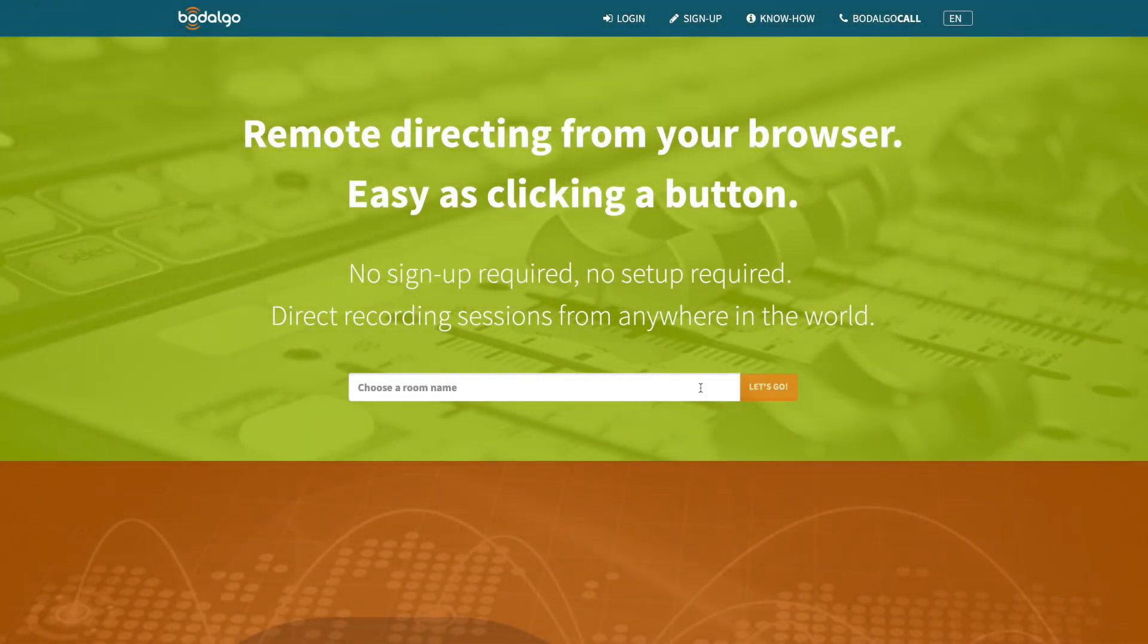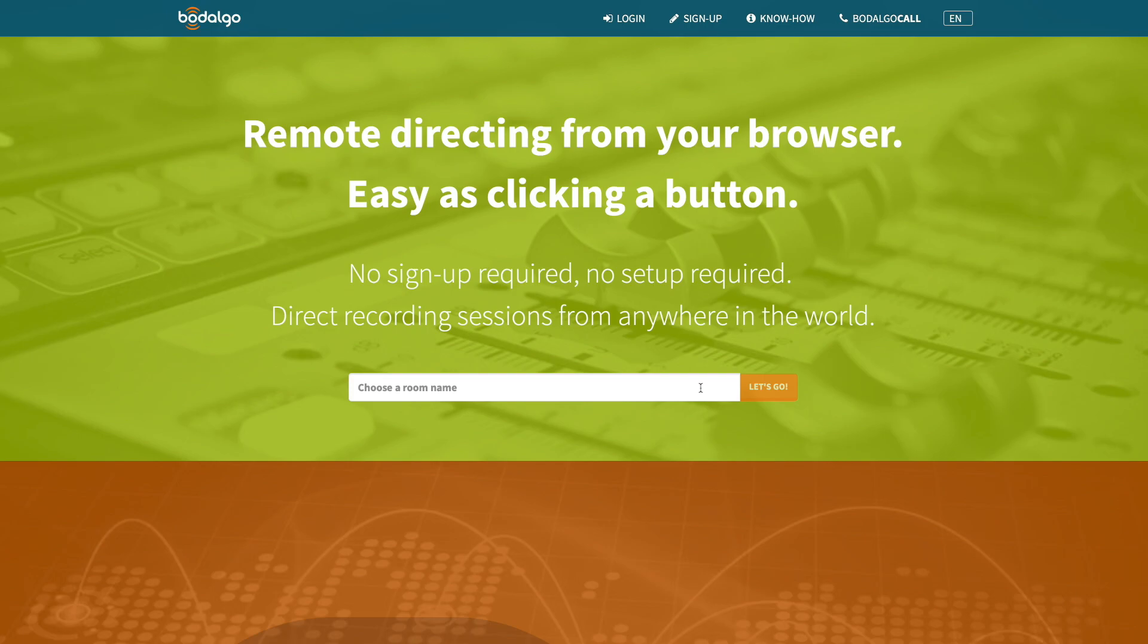Welcome to a new webcast of Bodalgo. In this episode, we would like to show you how to remote direct a recording session with Bodalgo Call. Let's jump right in there.